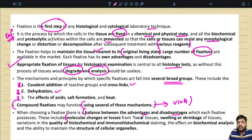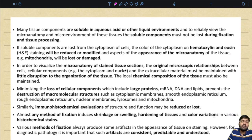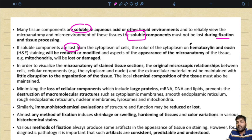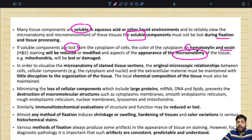The advantages and disadvantages of fixatives include molecular changes or losses from fixed tissues, swelling or shrinkage of the tissues, variations in the quality of histochemical and immunohistochemical staining, the effect on biochemical analysis, and the ability to maintain the structure of cellular organelles. Many tissues are soluble in aqueous acid or other liquid environments, and to reliably view the micro-anatomy, soluble components must not be lost during fixation and tissue processing.